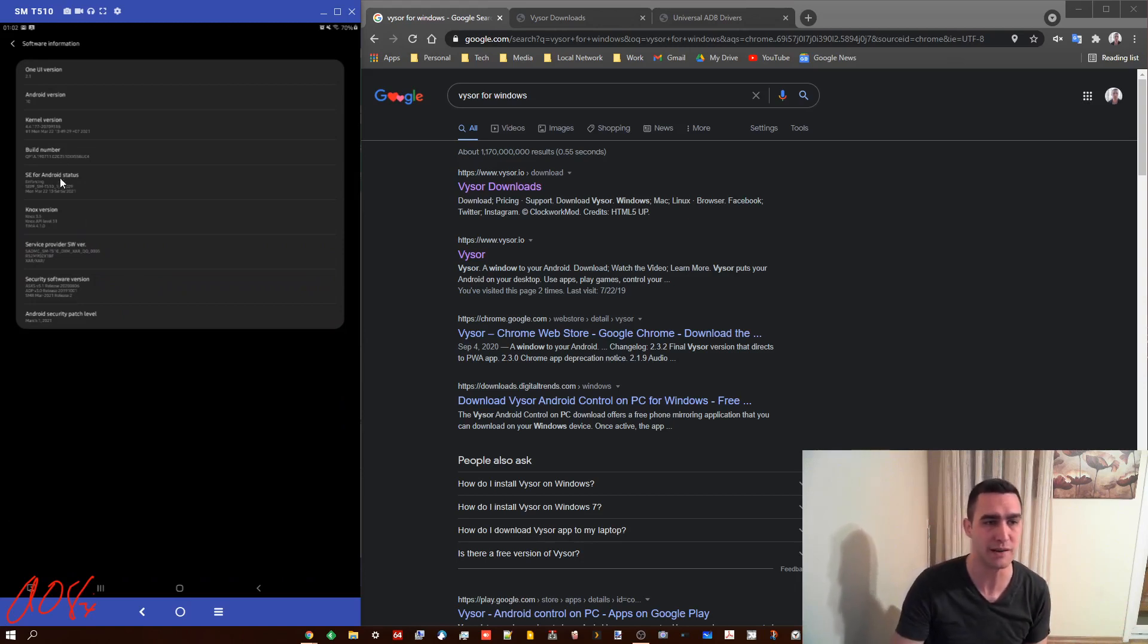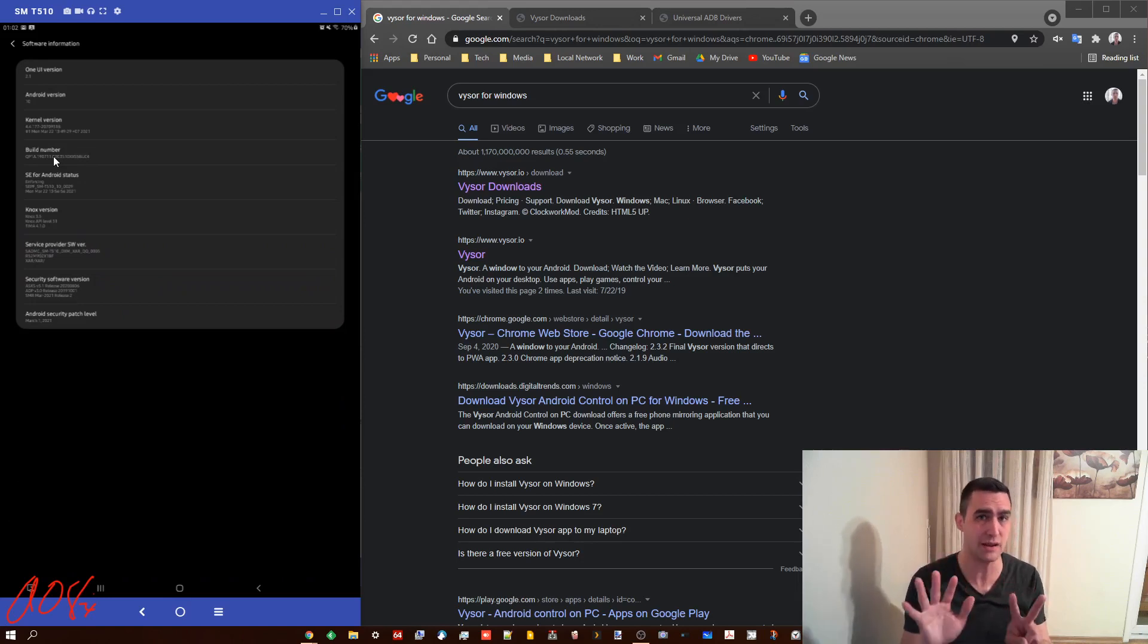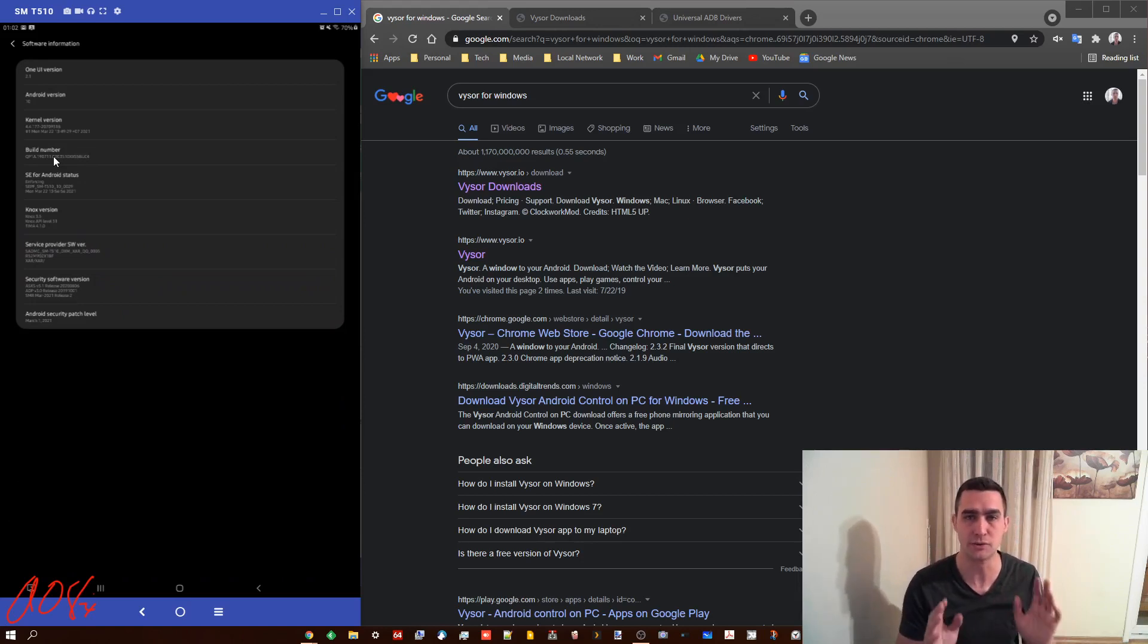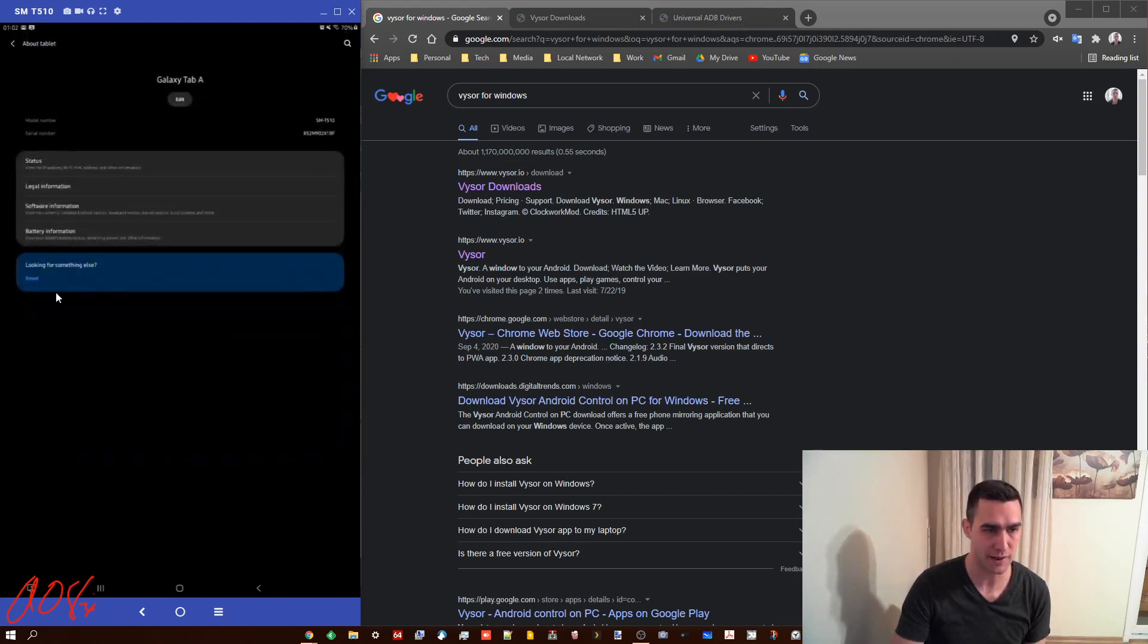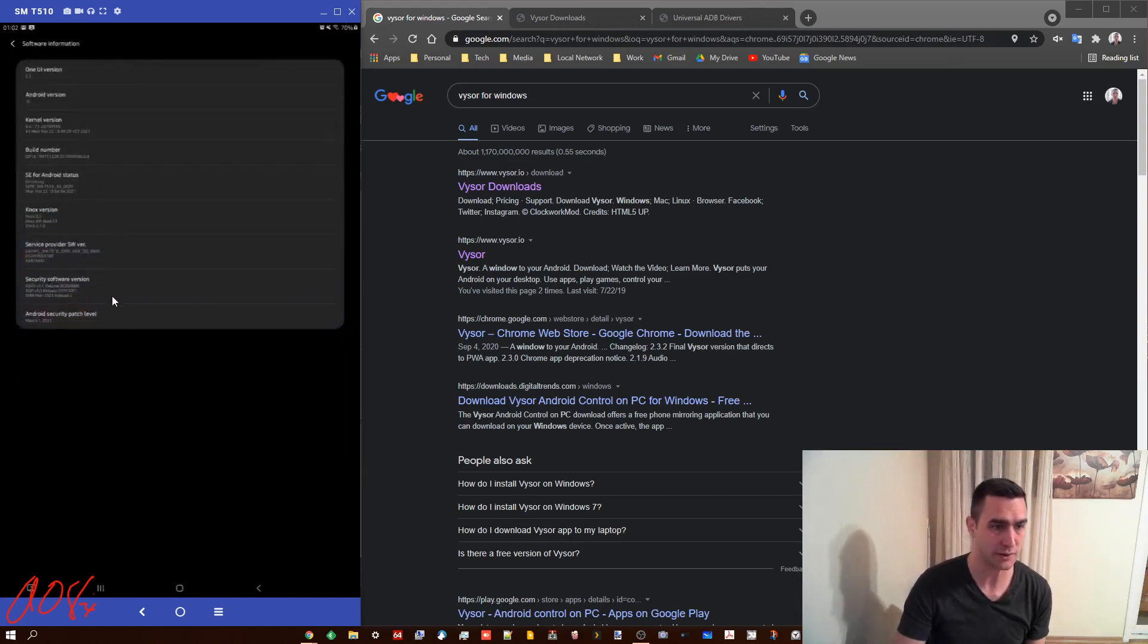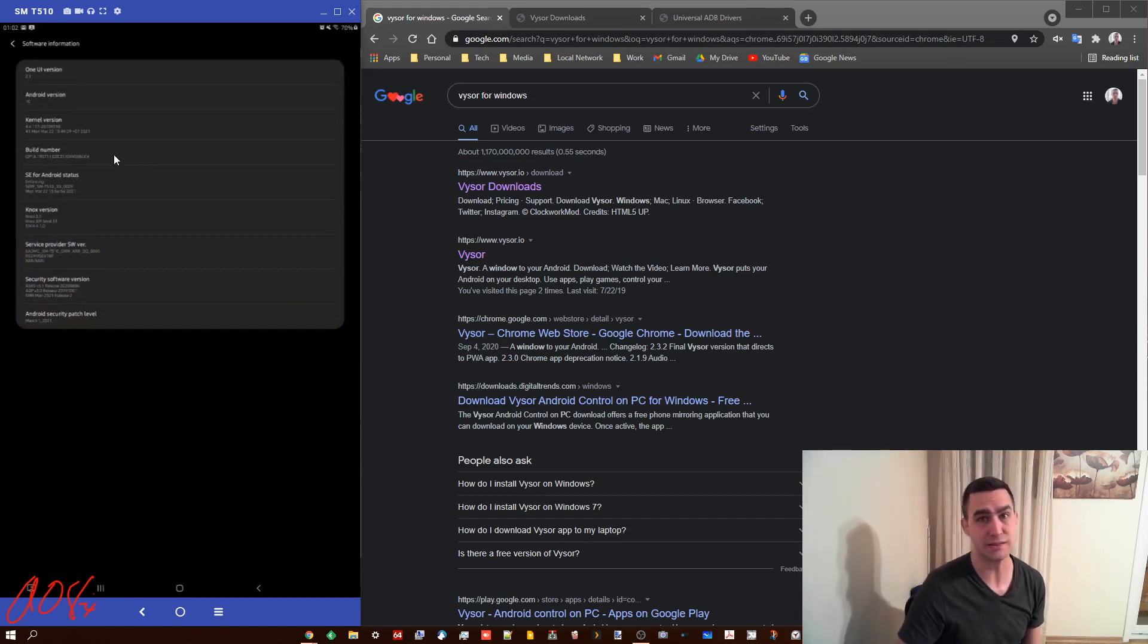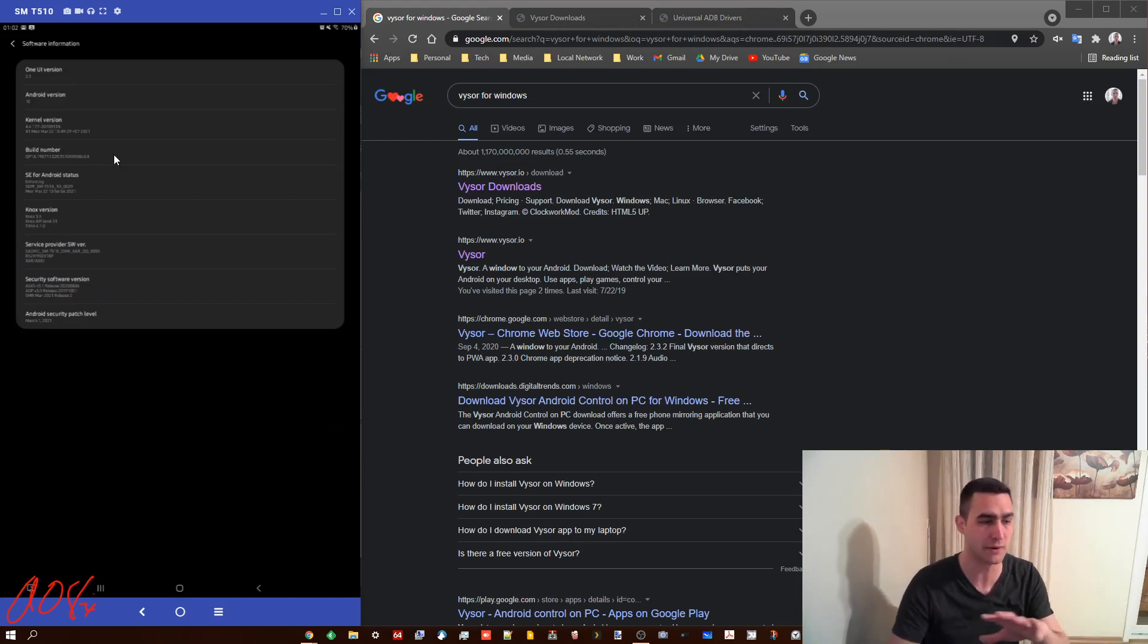But what you want to find is build number. And the reason is if you tap build number seven times, it will open up the developer options. And you need to get into those to make one quick change in order to enable Vysor to work. So again, you're going to go to settings and you're going to find software somewhere in there, and you're going to find build number. In mine, it's right here. This is a 2019 Galaxy Tab A. Probably similar for all the Samsungs, but it would be different for other devices. Tap it seven times.